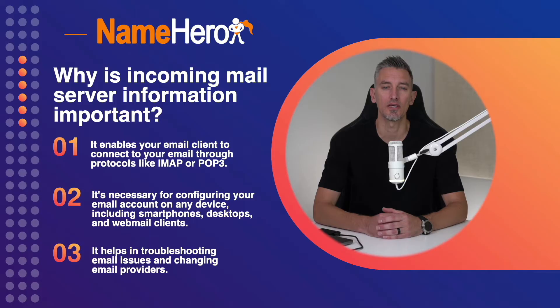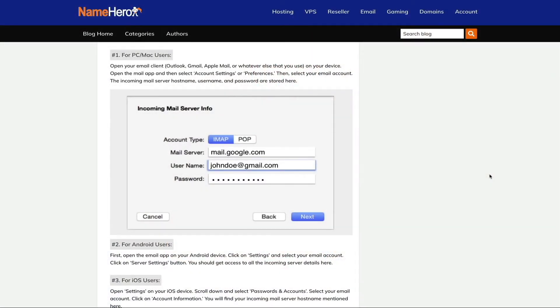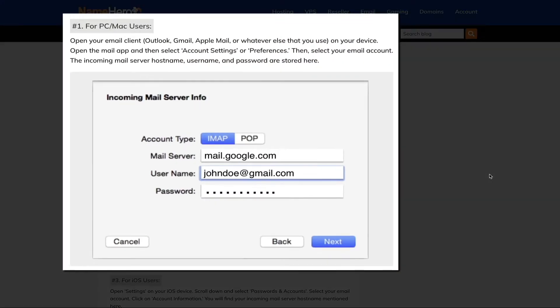Let's find out how to locate your incoming mail server details based on your device. These steps will vary based on the type of computer or device you're using. However, the steps are somewhat similar: open your email client — Outlook, Gmail, Apple Mail, or whatever it may be — then open the Mail app and select Account Settings or Preferences, and then select your email account. From there, the incoming mail server hostname, username, and password should be stored there.